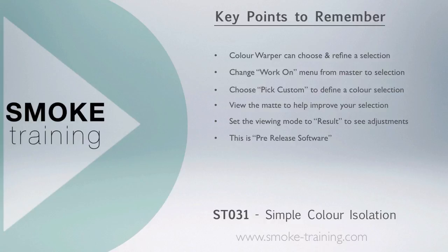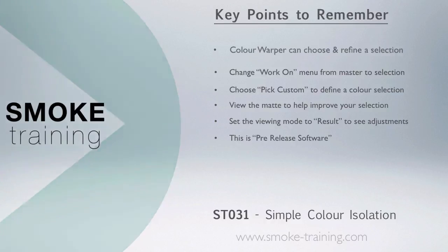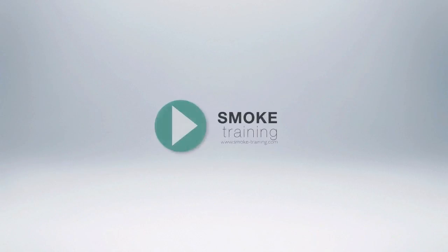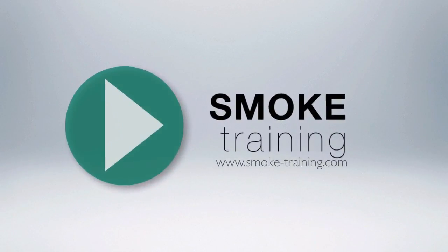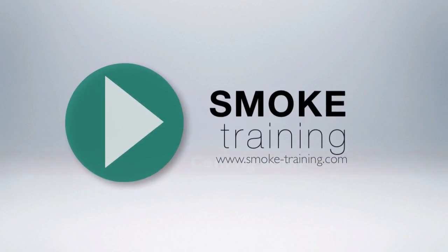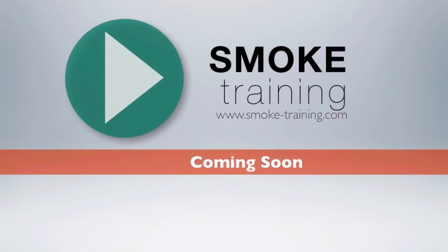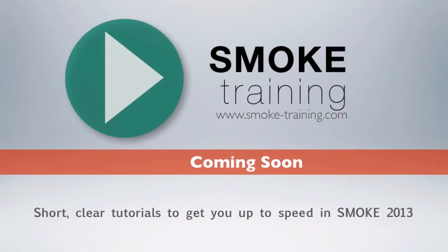Remember, this is pre-release software. Any features or screens shown here in this episode may be implemented differently come the final release. Stay tuned for future episodes of Smoke Training that provide you with short, clear tutorials to get you up to speed on the basics fast.